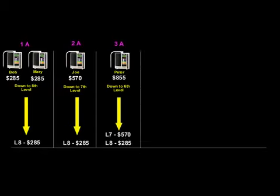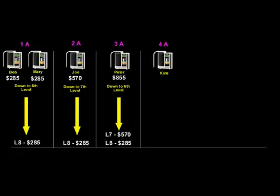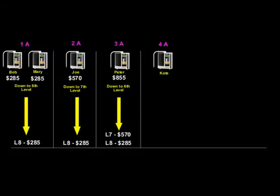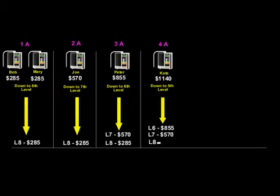Okay, moving right along. Our next rank is that of 4A. To get here, you must have accumulated total sales of 20 units, direct plus indirect. When this happens, on your next direct sale, your 21st unit, you would receive $1140 per unit down five levels. $855 on your sixth level, $570 on your seventh, and $285 on your eighth level.